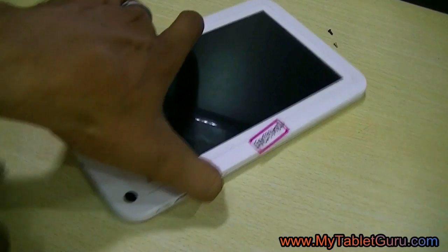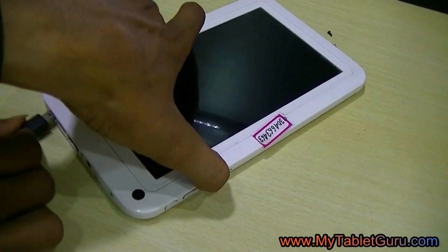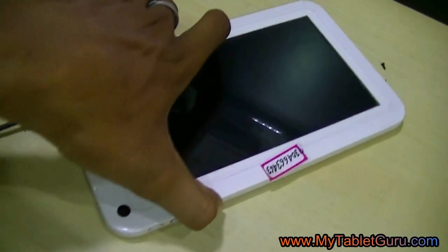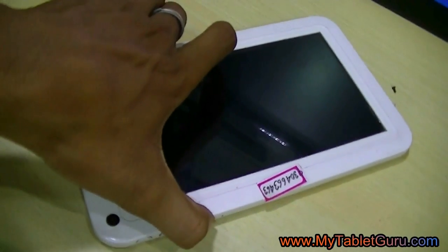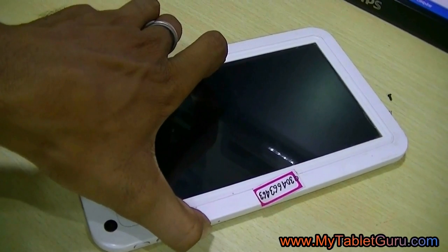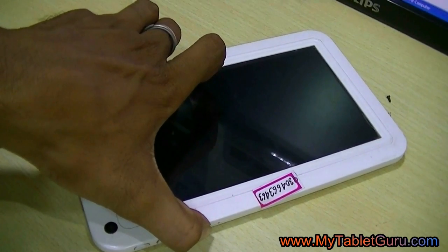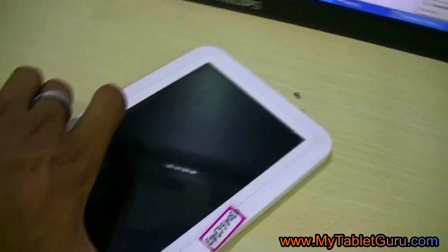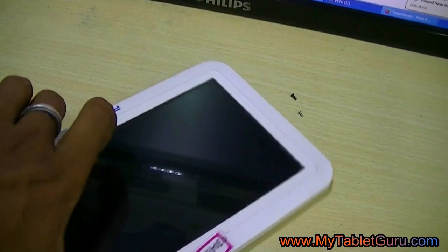Now press and keep pressing the volume down button and plug in the USB. Now look at the screen, a window will appear.